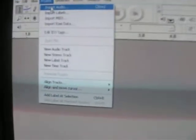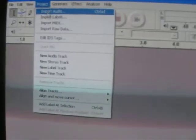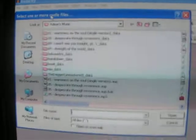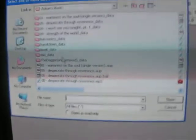First, you go to Project, and then you go to Import Audio. Then you look for a song that you want to import. I'll do Atreyu, Becoming the Bull — that's the song I'm going to do.